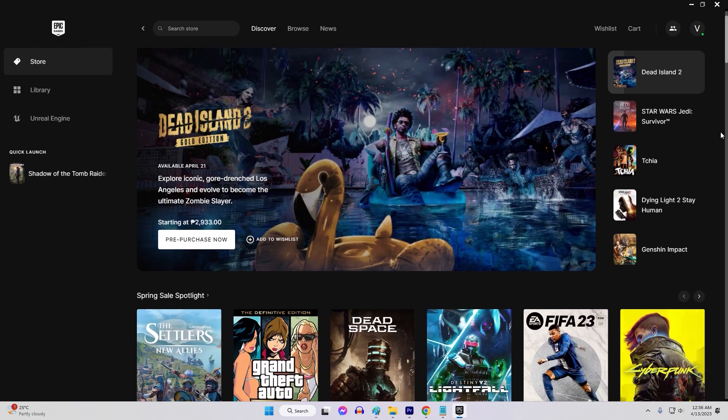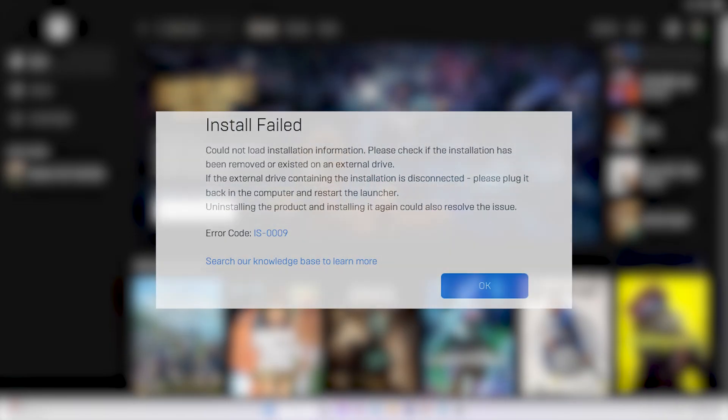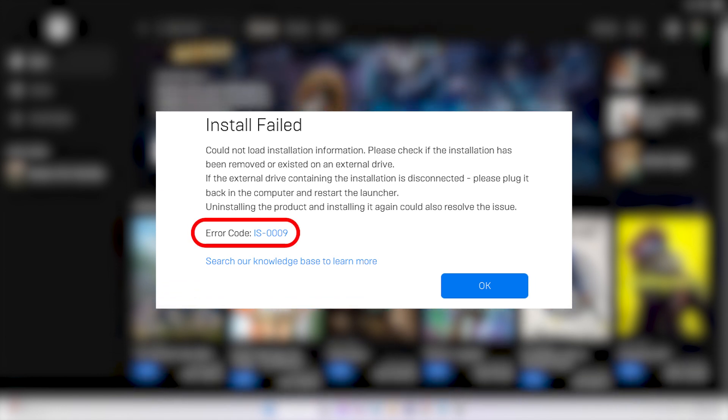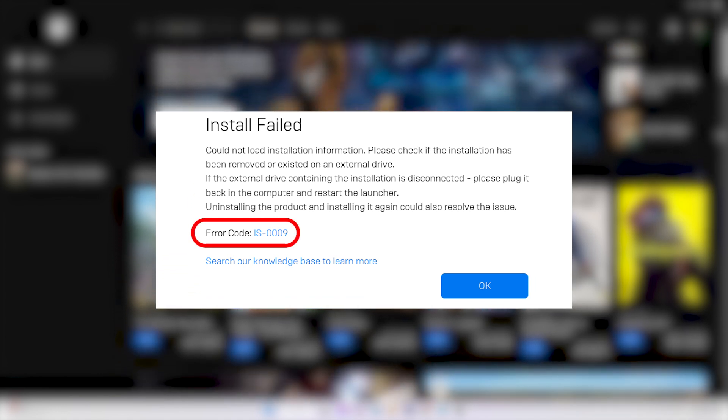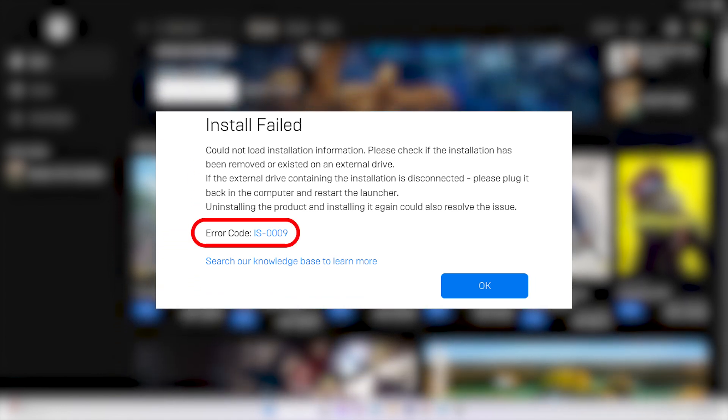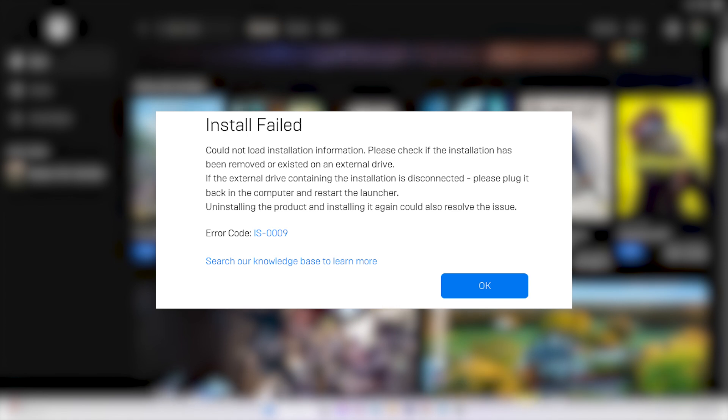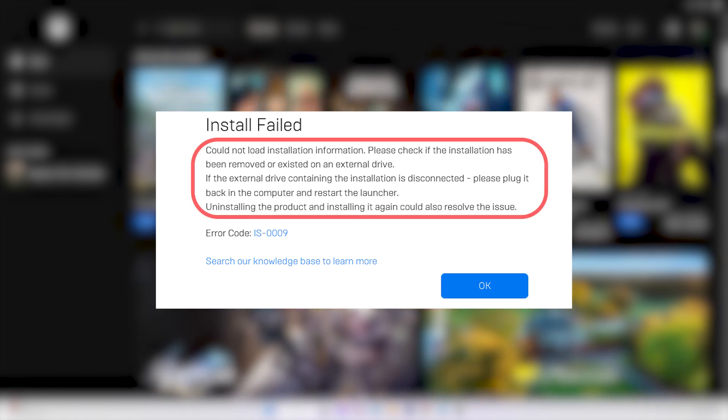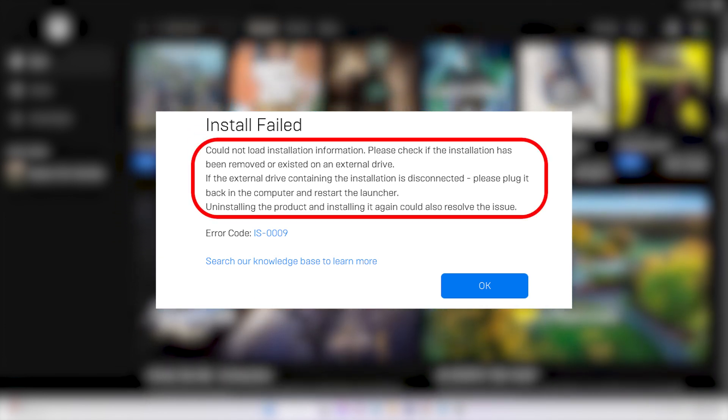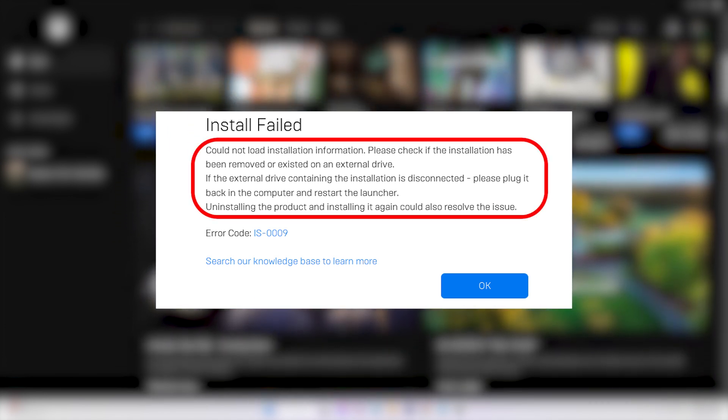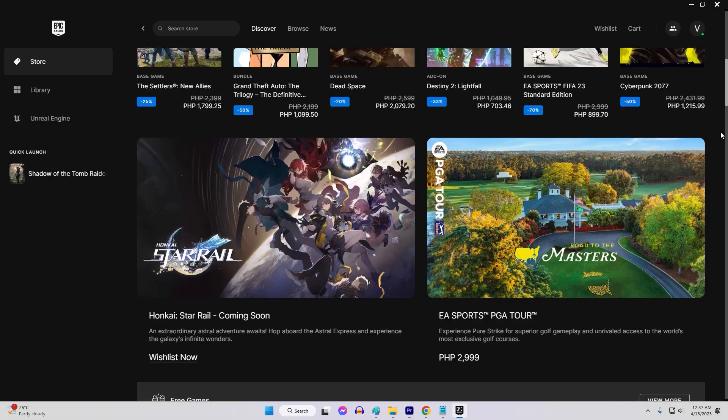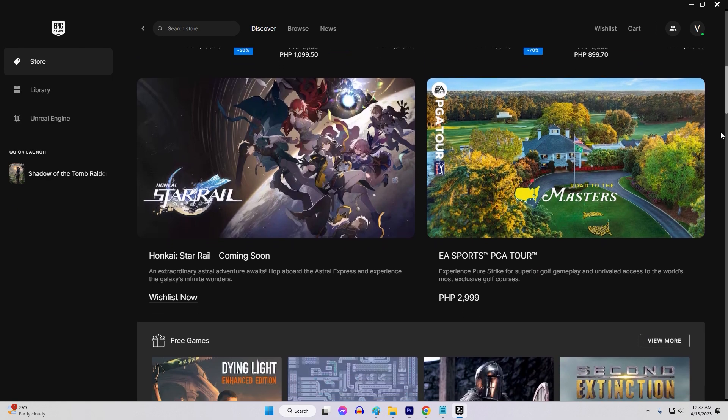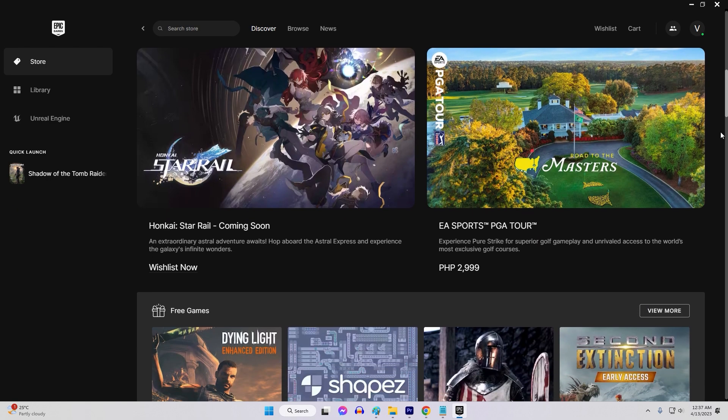Epic Games Error Code IS0009 is a common issue that players encounter while launching games on the Epic Games Store. This error prevents users from playing their favorite games and can be quite frustrating. Fortunately, there are several solutions to fix this issue.